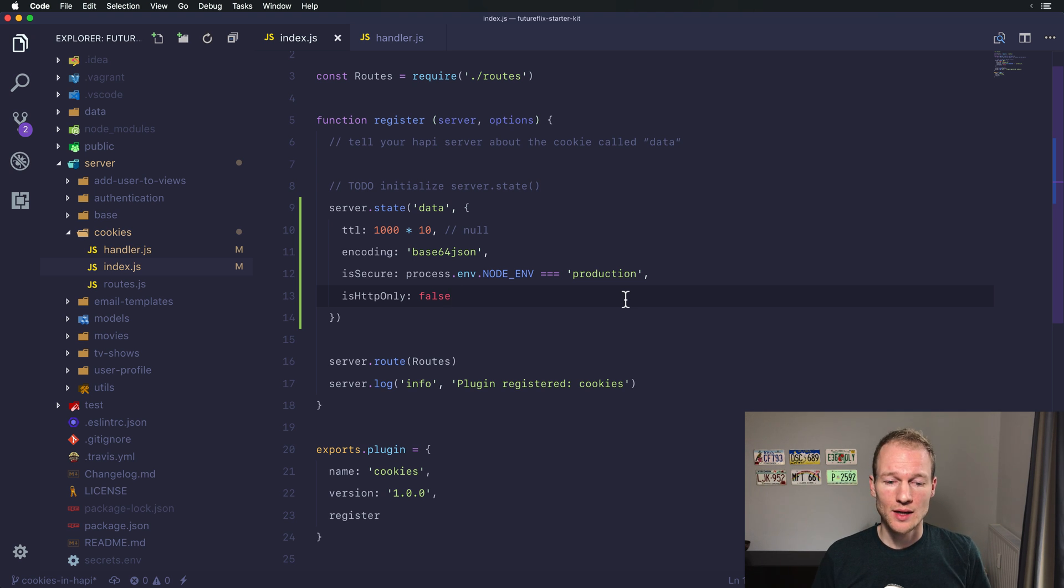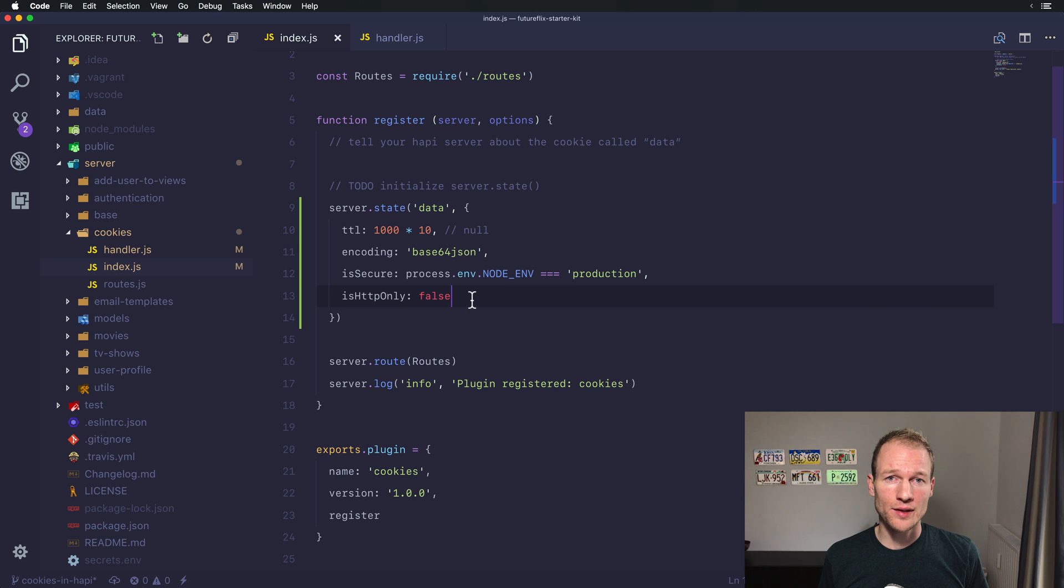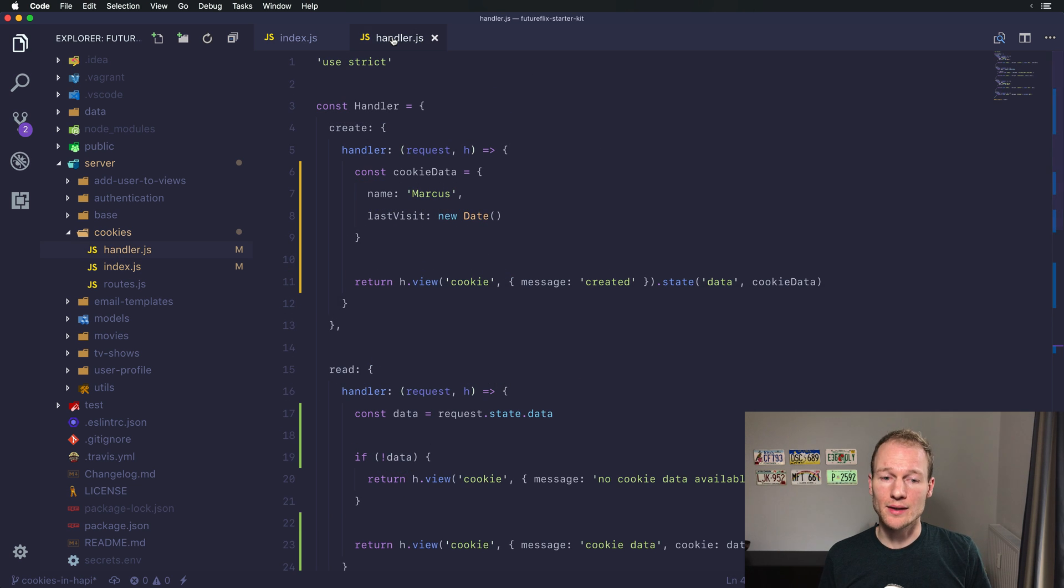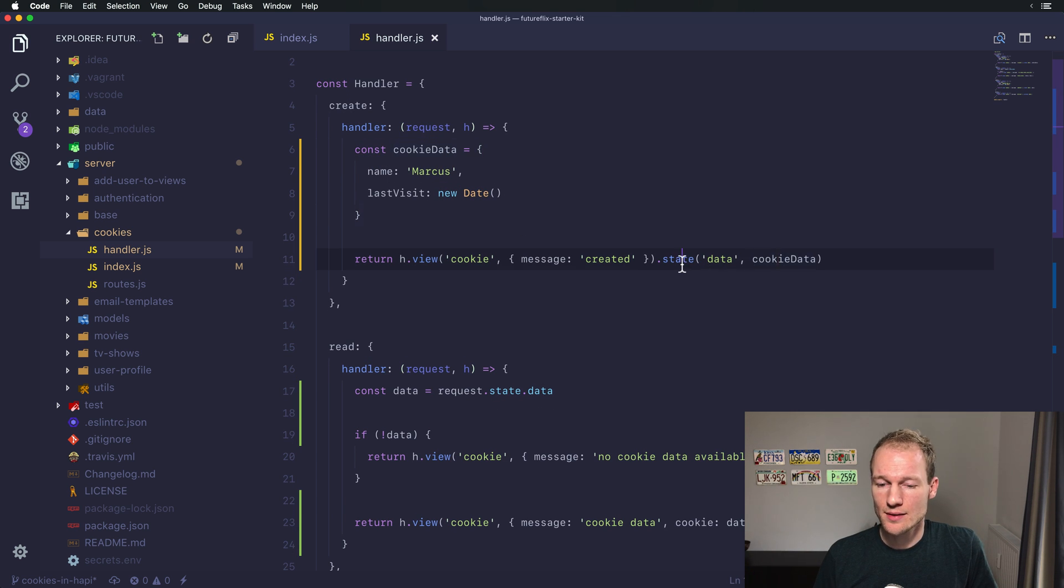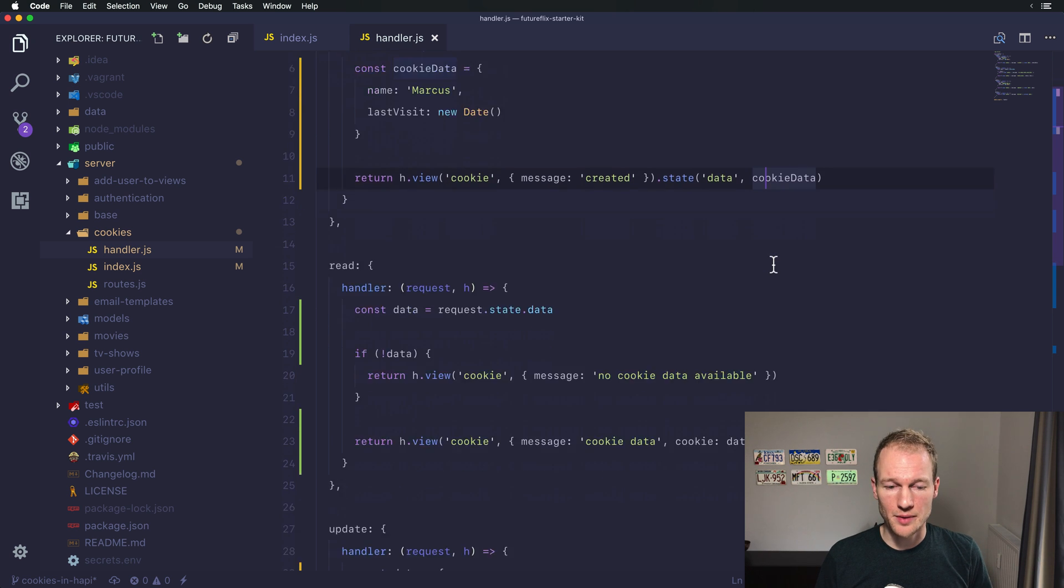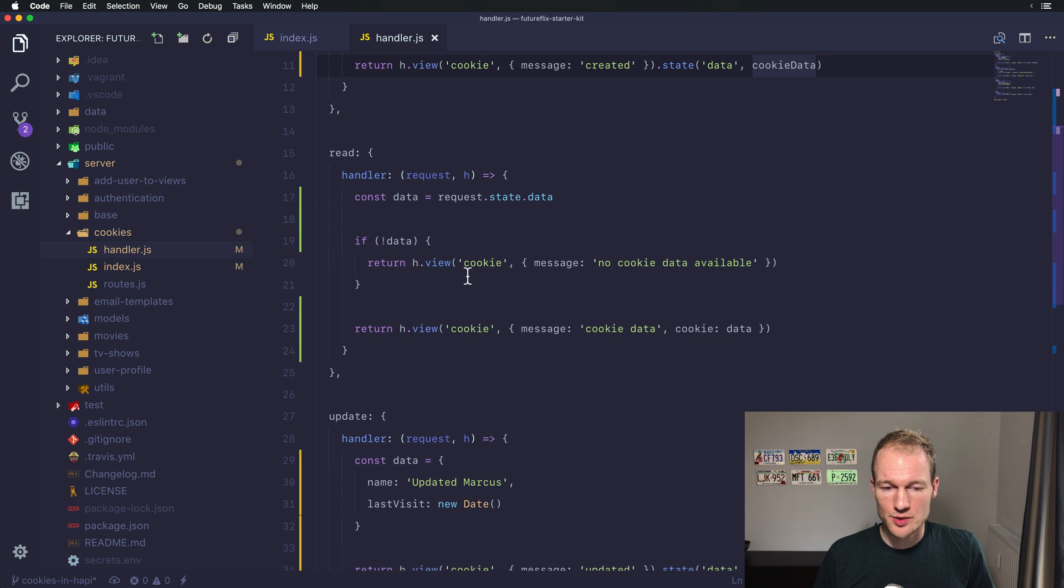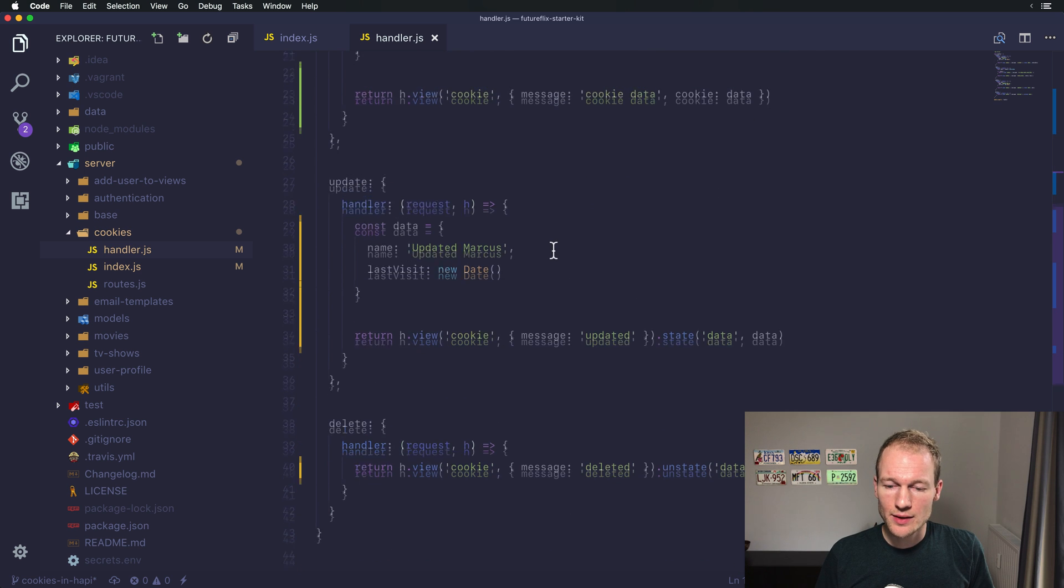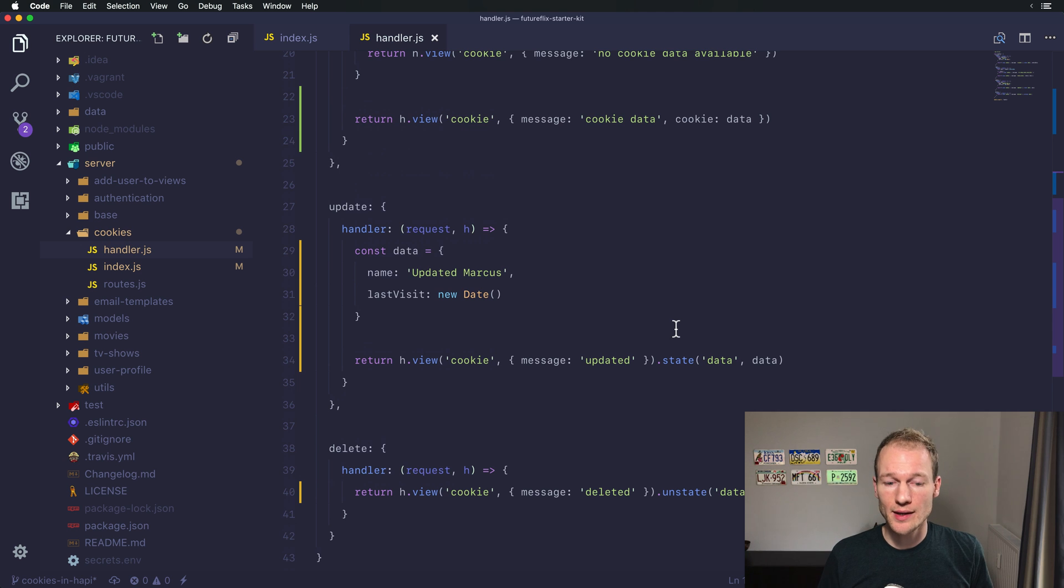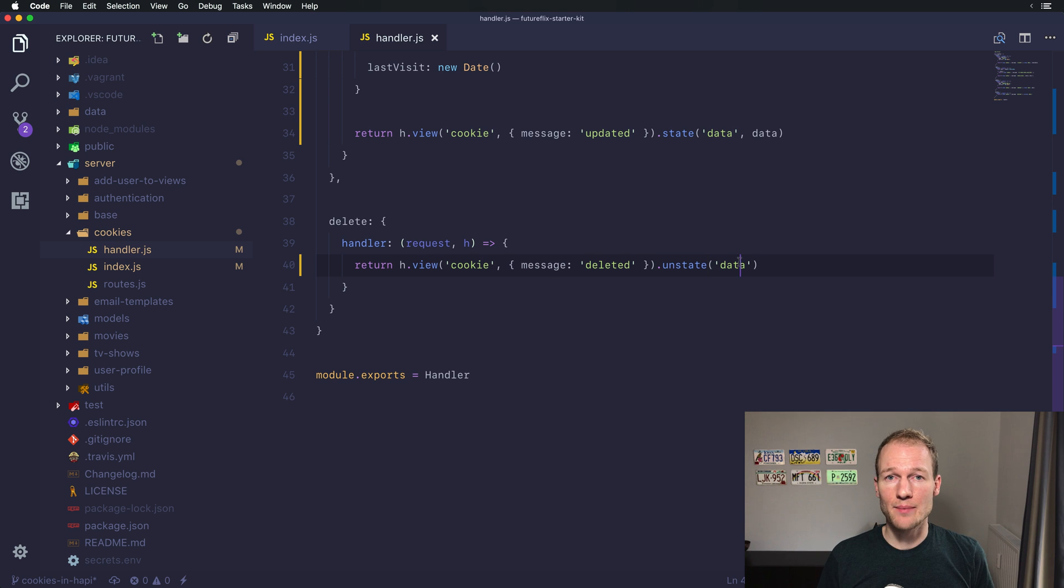And setting is http only to false should give you access to the cookie handling in Chrome and to the actual cookie values. So be careful setting this option. The default values of Hapi are nicely thought out so you don't have to overwrite everything. Adjust the options to your needs and let's shortly review how to create, read, update and delete cookies. Creating cookies you need a JavaScript object and set the state for a specific cookie name and the data passed as a second argument. Reading a cookie is just accessing the request.state with your specific property. In our case it's named data. And updating a cookie is setting the state again as you did with creating a cookie. And deleting is the unstate method and providing the name for the cookie you wanted to delete.